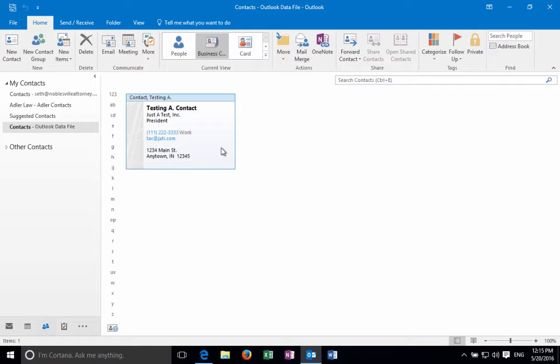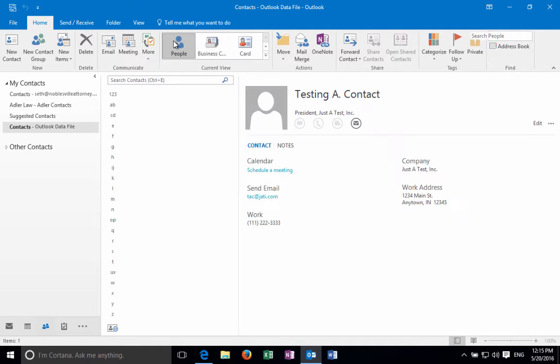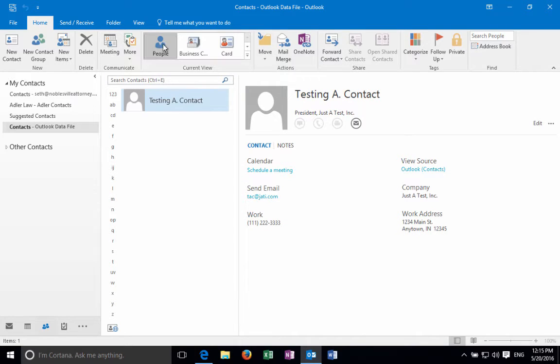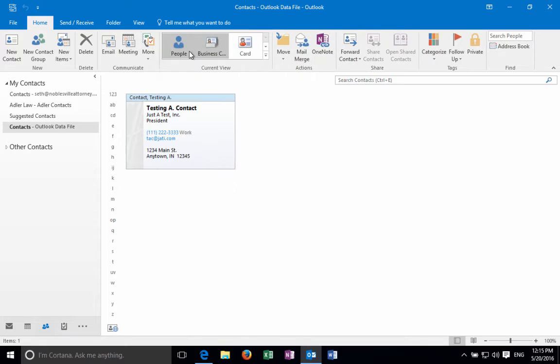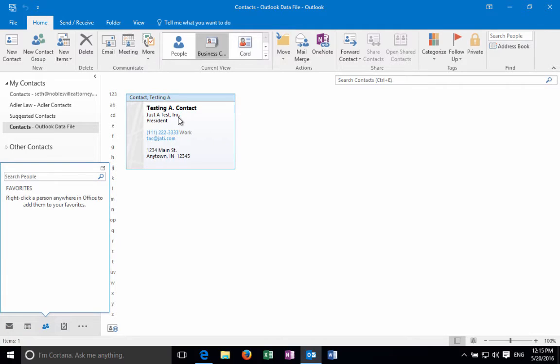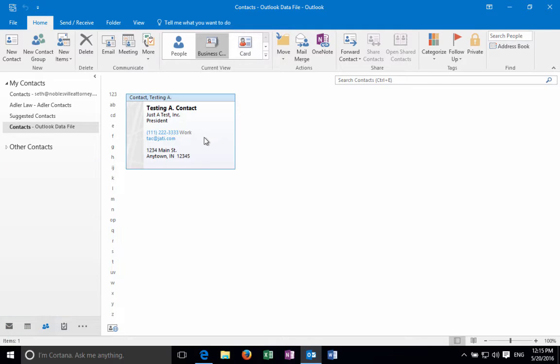What you'll do generally is Outlook will have by default the contacts set to this people view. You need to change that to the business card view to get this set up, so you'll be under the people tab and looking at your contact.